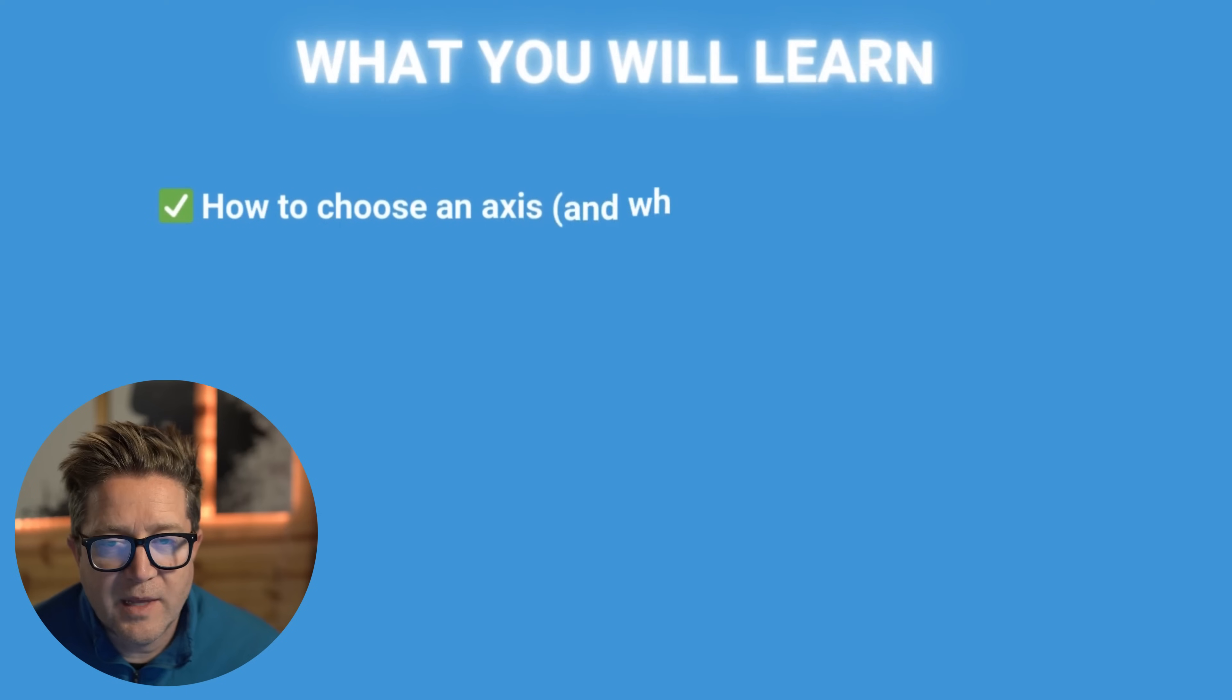Hey, so in Fusion you can do round shapes and the best way to do this is revolves. Let's talk about what you need to know.